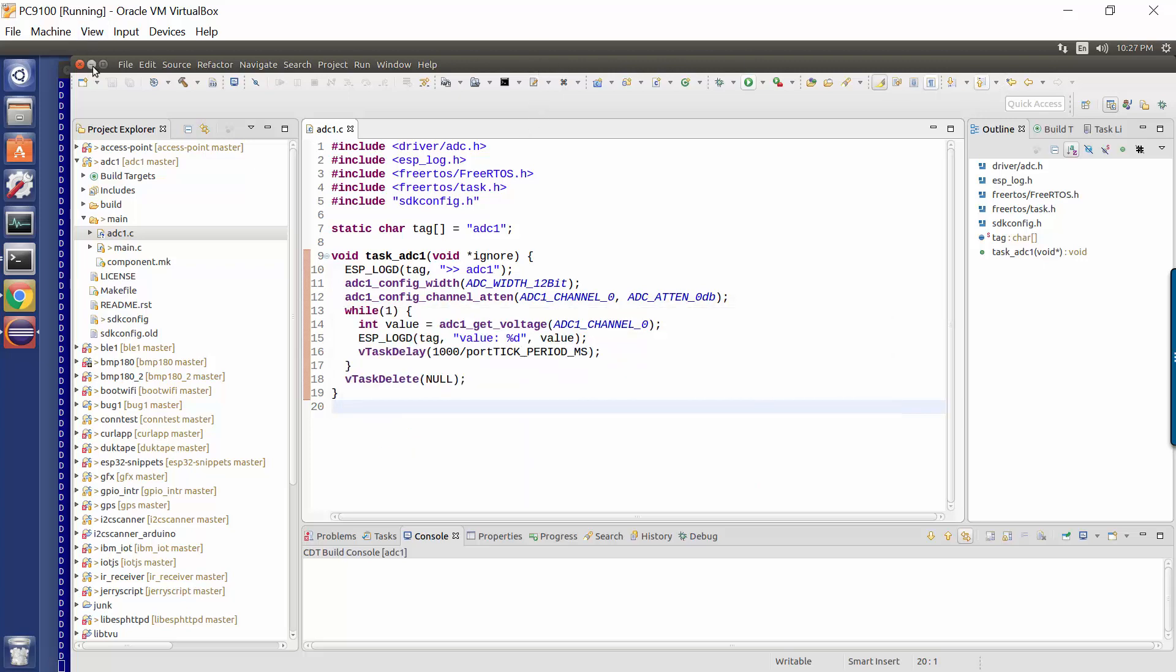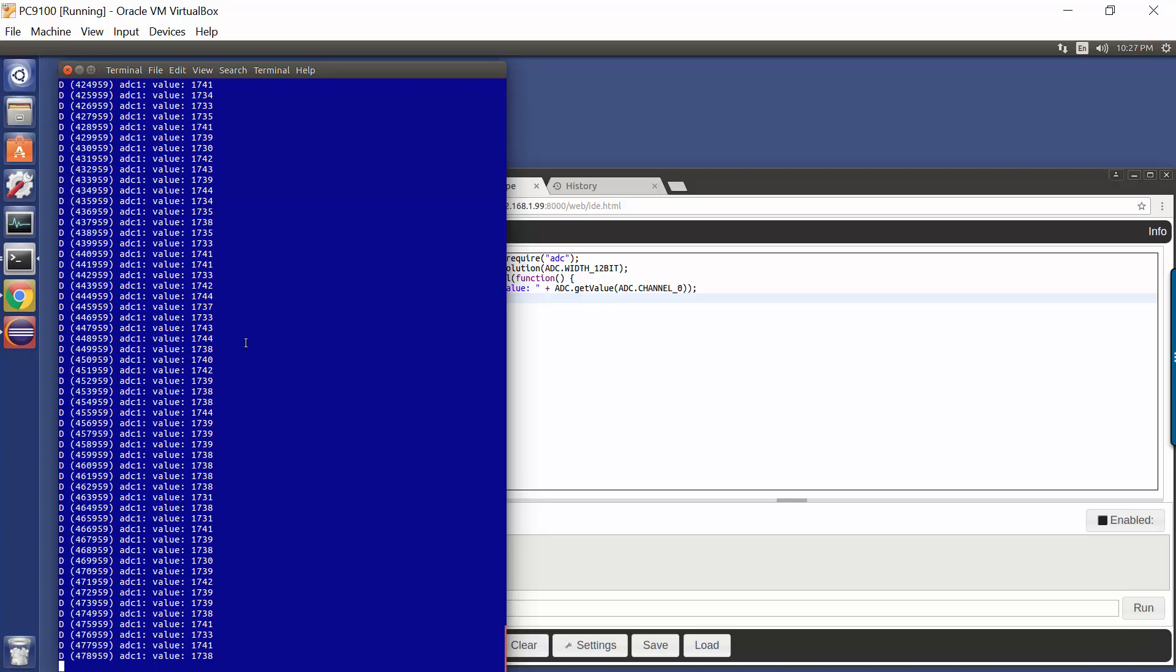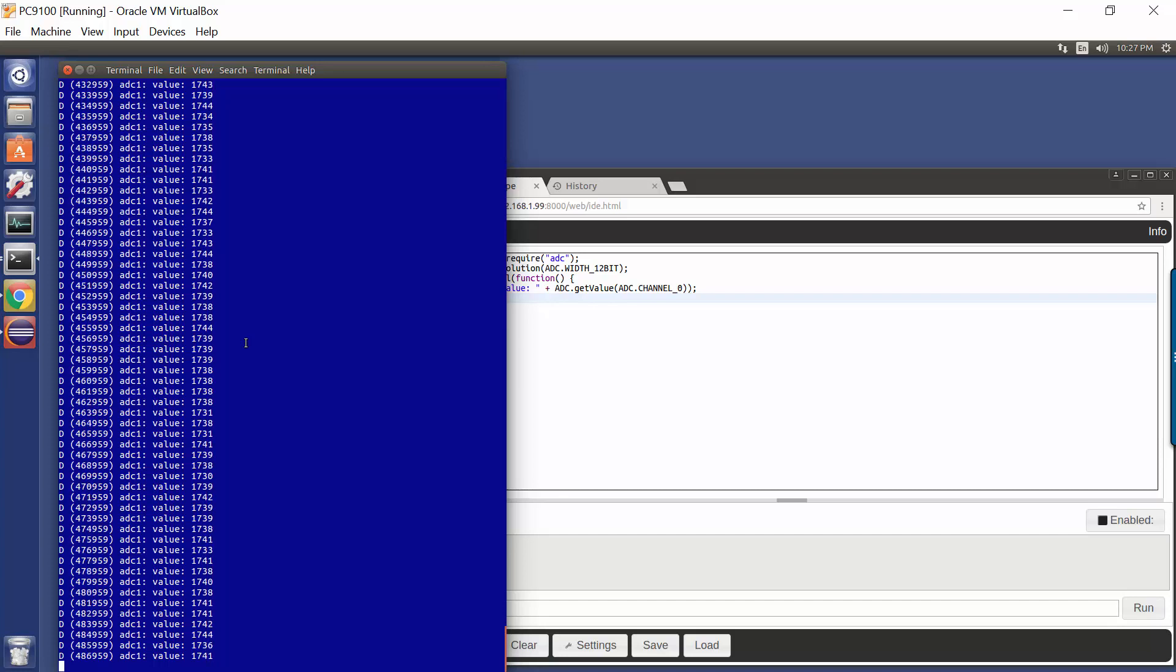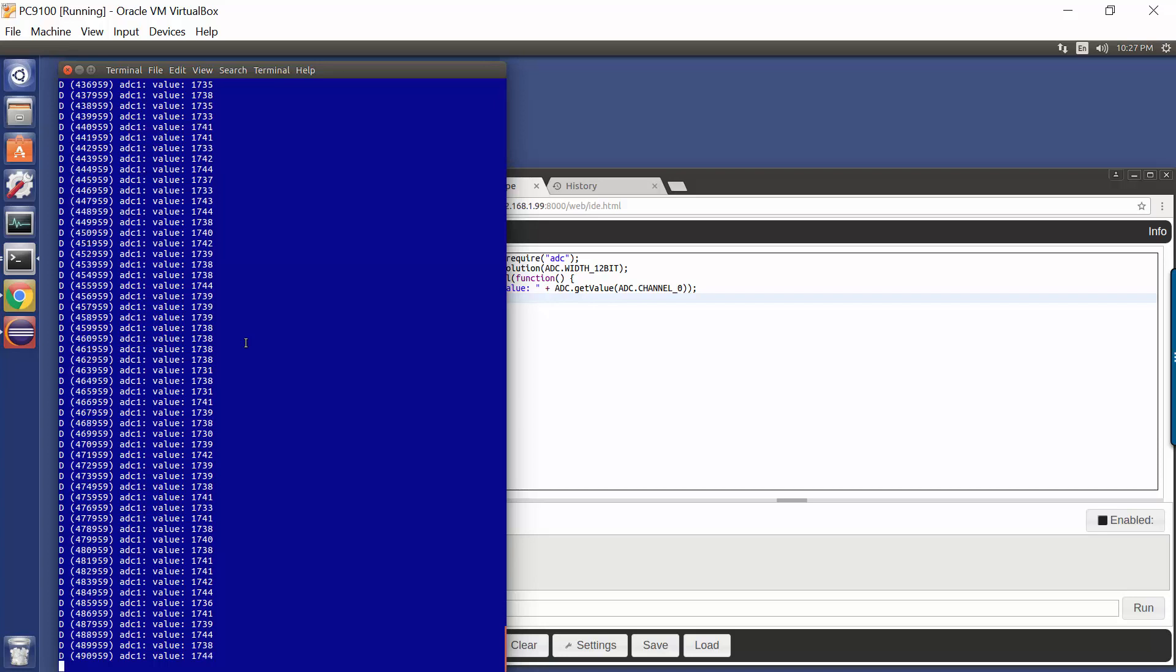Now, if we look at my console here, we see that I am currently reading a value of 1731. Now, where's that coming in? That means there's a voltage somewhere in the middle.